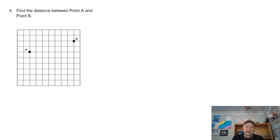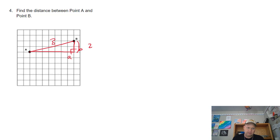Let's look at the distance problem on number four. If you have a graph, you always want to draw right triangles — count across and then count up. I'm looking for the distance between the two points. A and B I can just count: from one point going down is 2 units, and going across is 7 units. So a is 7 and b is 2.